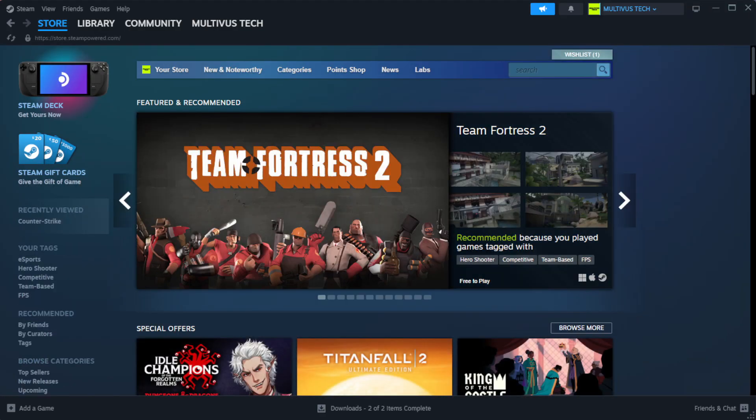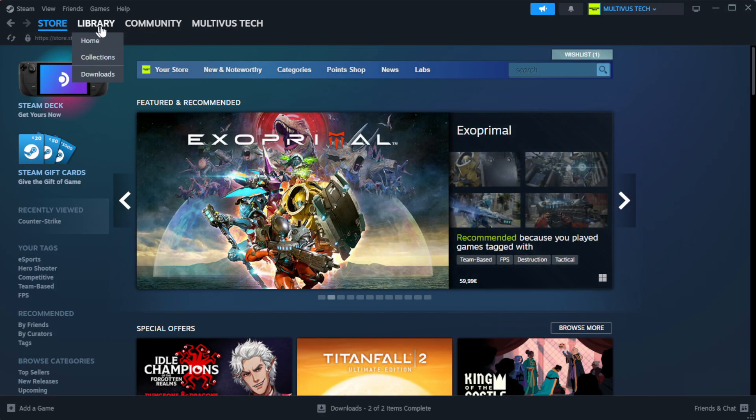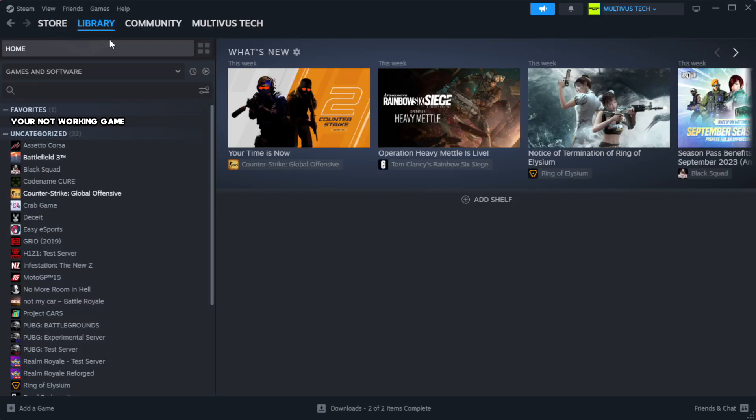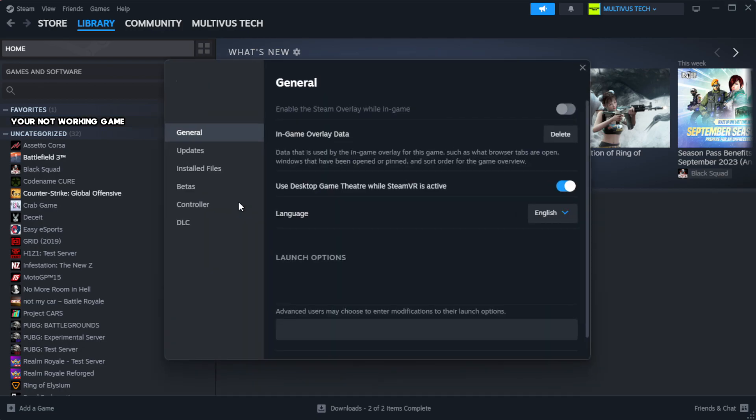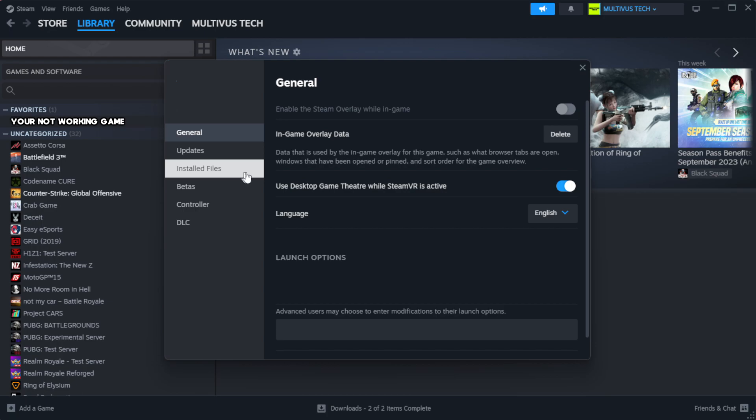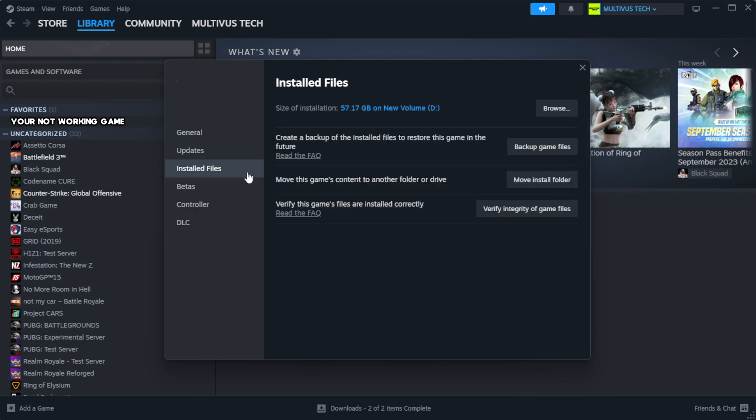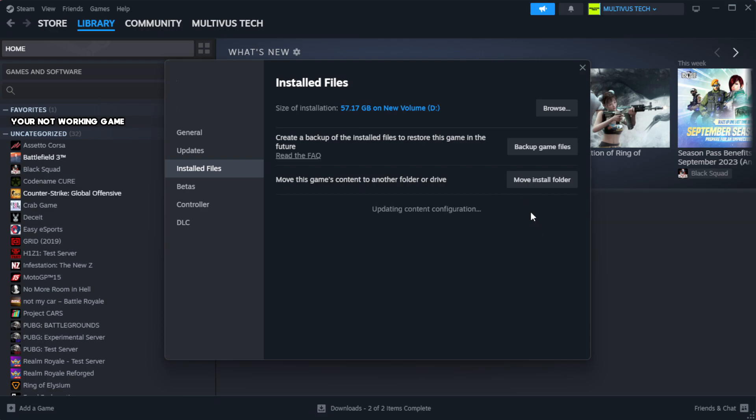Open Steam. Go to the library. Right click your not working game and click properties. Click local files. Click verify integrity of game files. Wait. After complete.